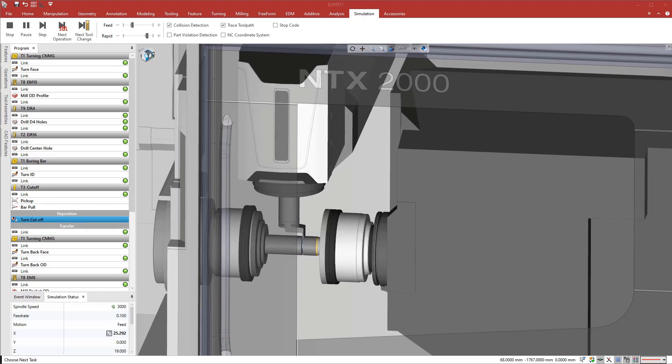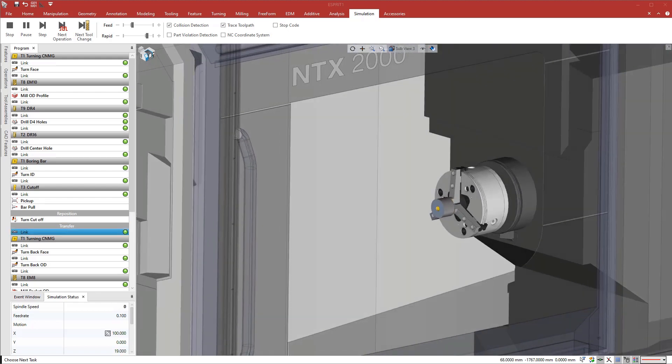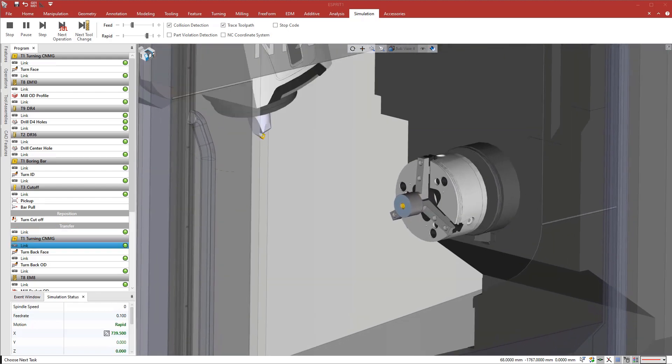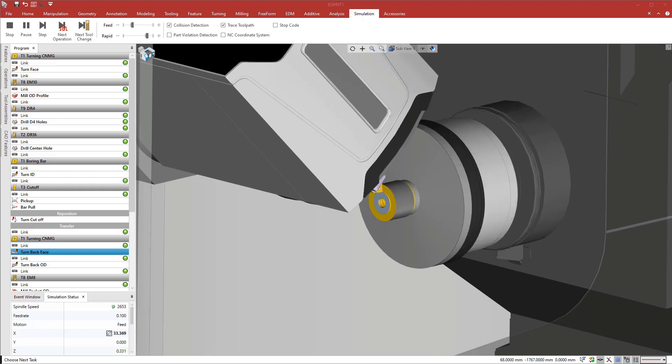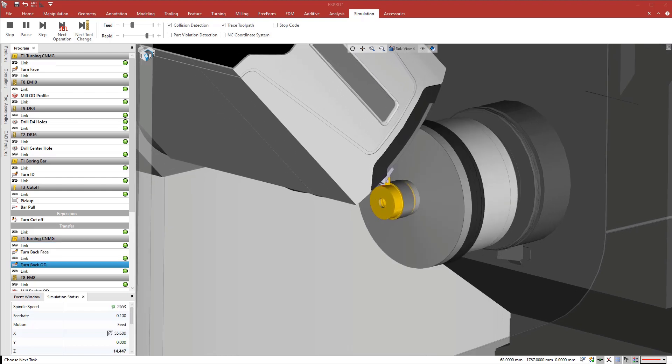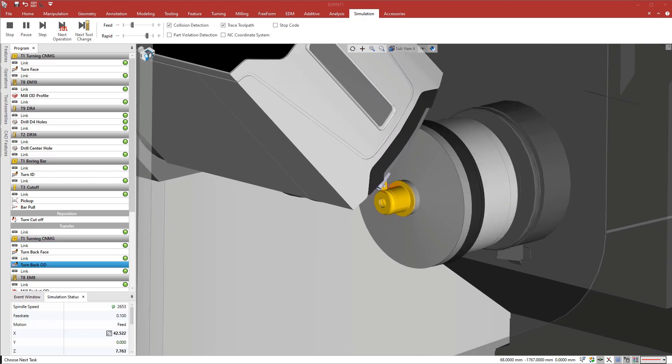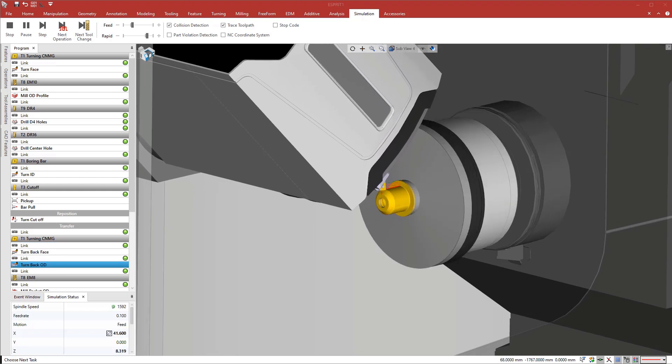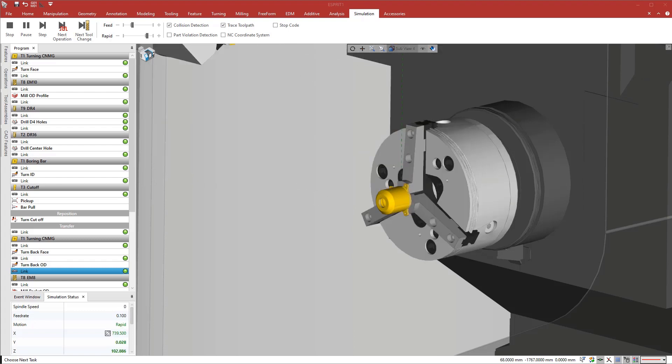Esprit's native multitasking design lets you program turning, milling, rotary milling on the face, on the OD, 5-axis, part handling, probing, and additive processes, all seamlessly in the same program.